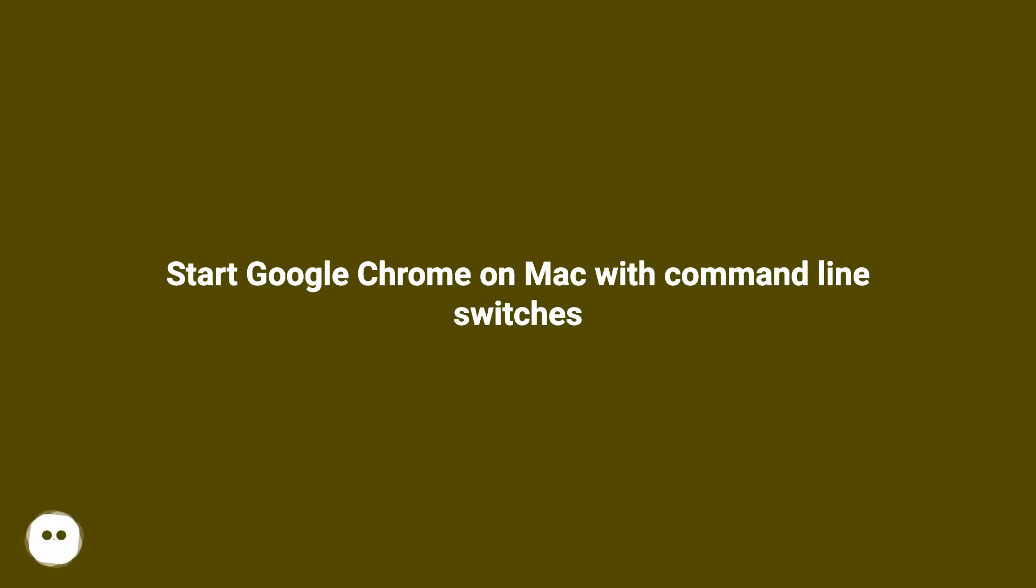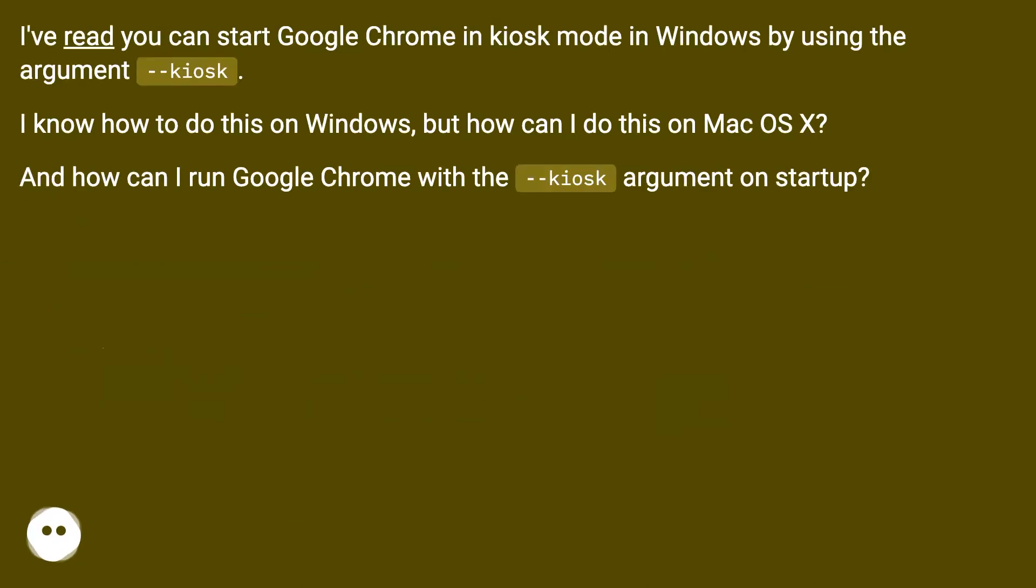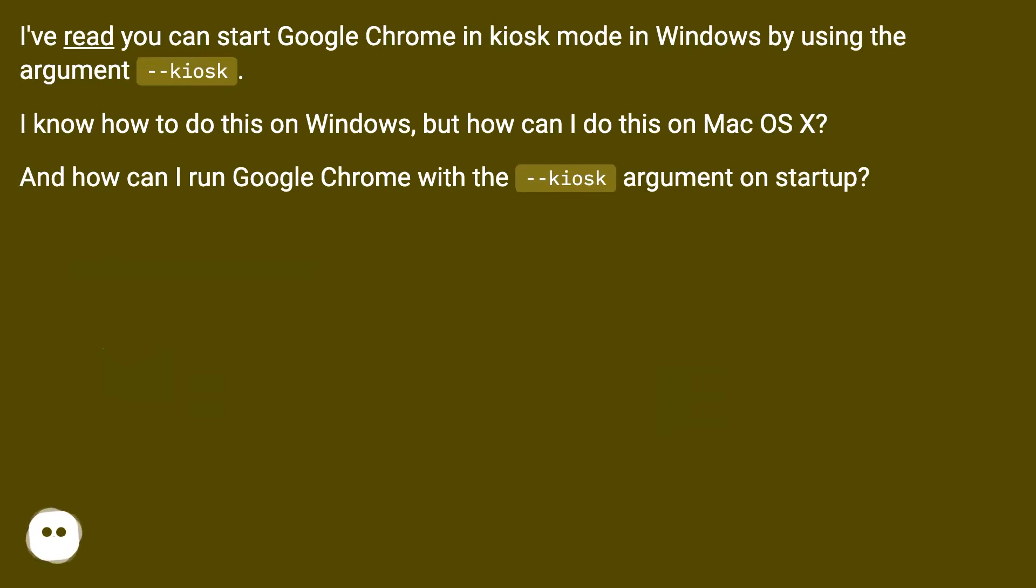Start Google Chrome on Mac with command line switches. I've read you can start Google Chrome in kiosk mode in Windows by using the --kiosk argument. I know how to do this on Windows, but how can I do this on macOS? And how can I run Google Chrome with the --kiosk argument on startup?